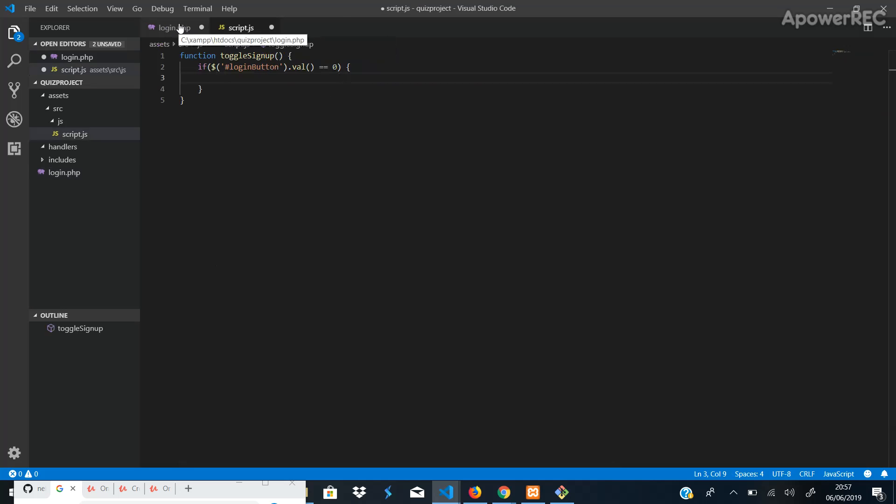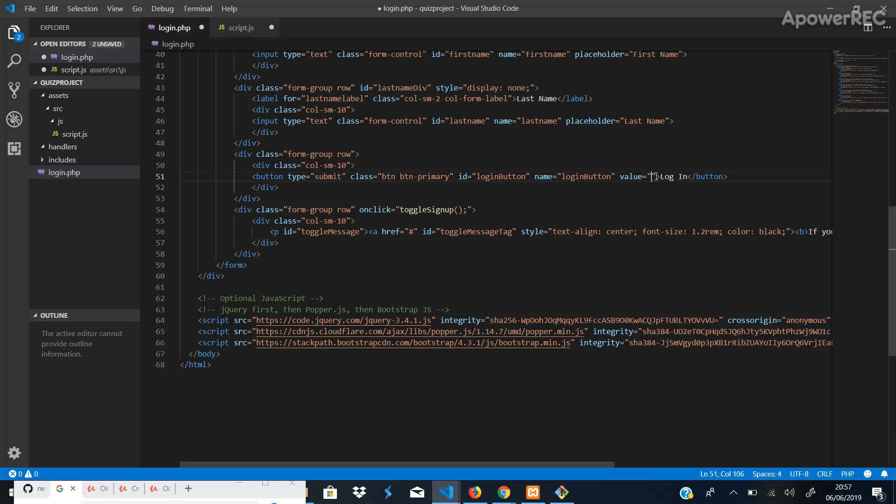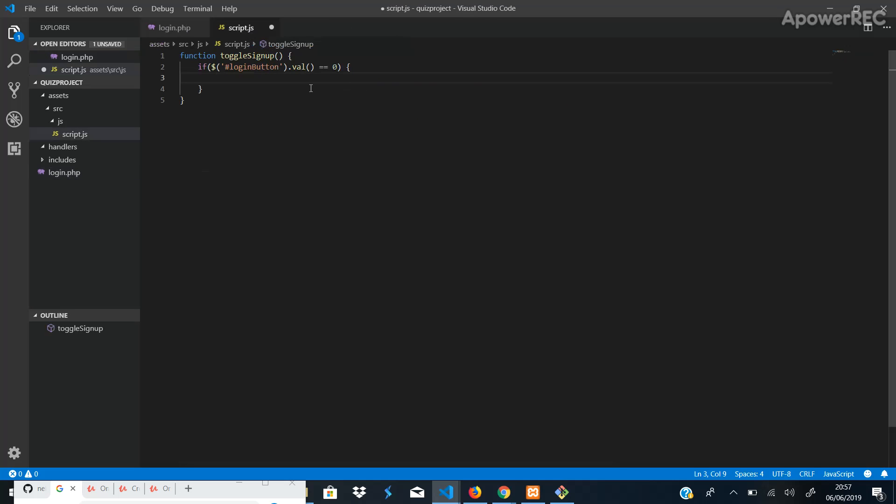Now, if it's one, we want to be able to sign up. So at the moment, it's zero, so we're going to log in. But if we change this to one, then we should be able to sign up. But we're not going to do that manually. We're going to have to do this dynamically. So if I go back in here, we can see if that value is zero, we want to do a couple of things.